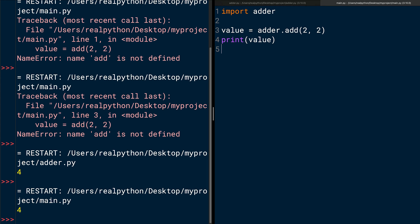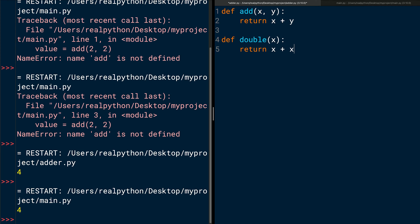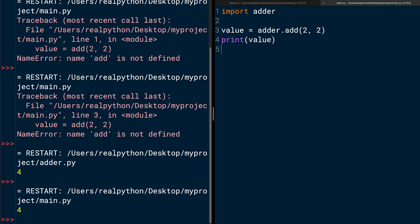Before we wrap up this lesson, let me show you one more cool thing. Any new variables or functions that you add to adder.py will be accessible in main.py without you having to import anything new. So, open the editor window for adder.py and add the following function below the function definition of add. def double(x): return x * 2. Save the adder.py file.